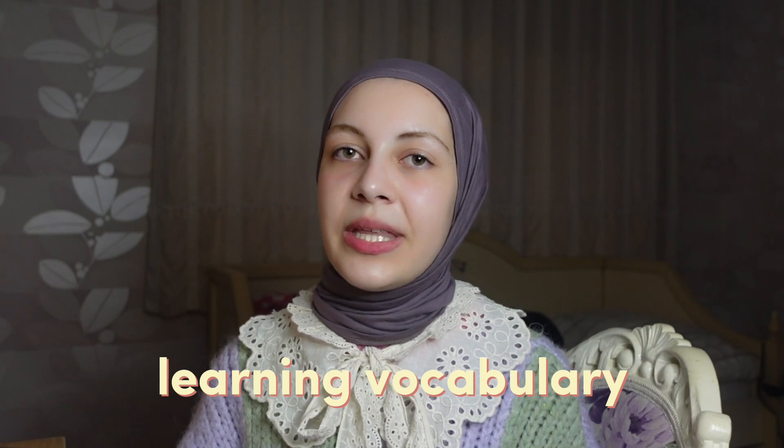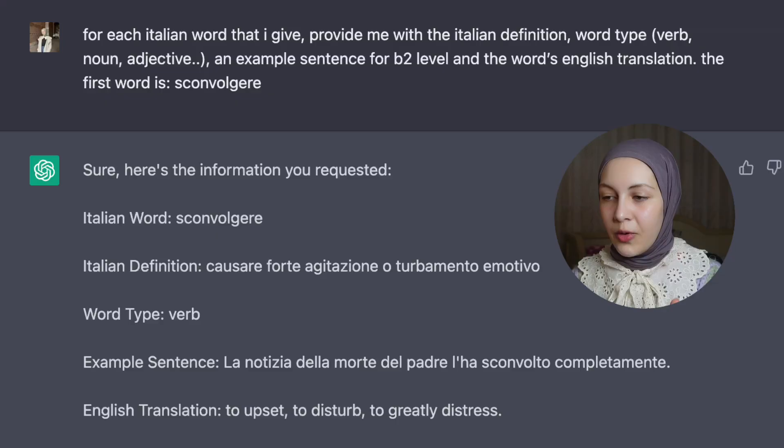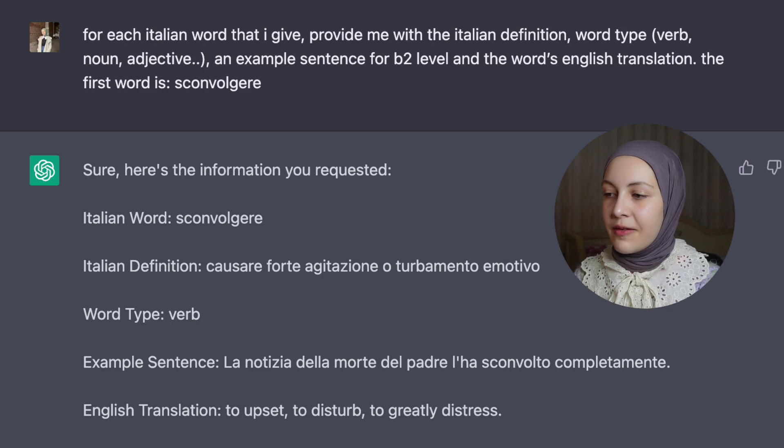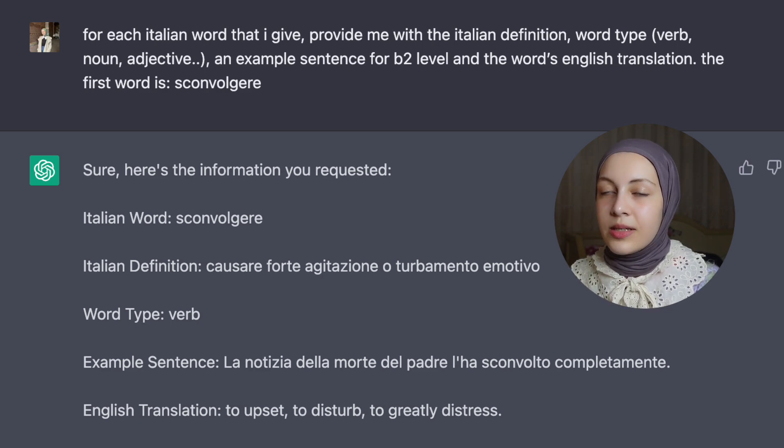The first thing is using ChatGPT as a vocabulary tool, like a dictionary. Each day when I start studying languages, I create a new chat on ChatGPT and I write this: for each Italian word that I give, provide me with the Italian definition, word type, an example sentence for B2 level — you can change the level according to your personal language level — and the word's English translation in case you don't understand the definition. The first word is 'sconvolgere'. Once you write that prompt, it will start replying accordingly, giving you the definition and example for each Italian word you write to that chat.